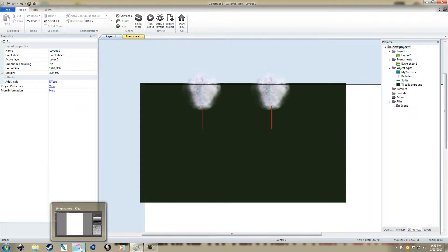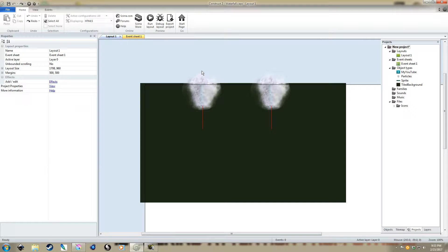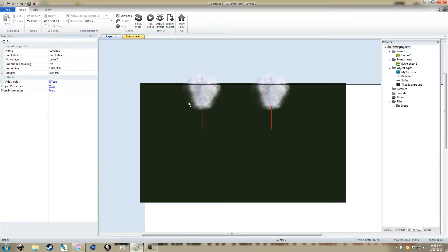You can just do a Google search on that, bring it into something like Krita, and then erase the edges, but don't fully erase them. Just use a low opacity brush to erase.